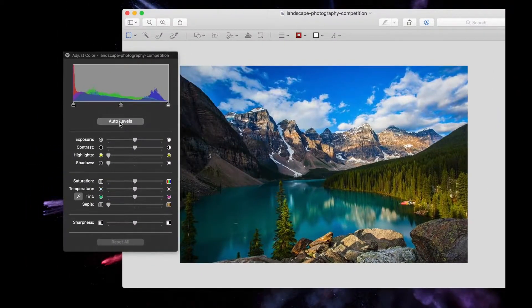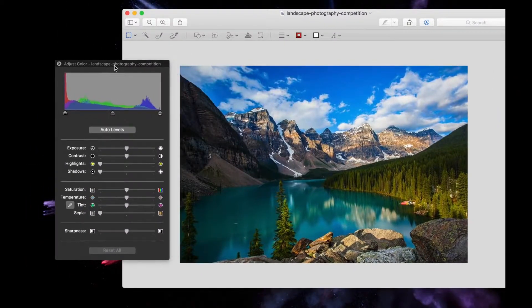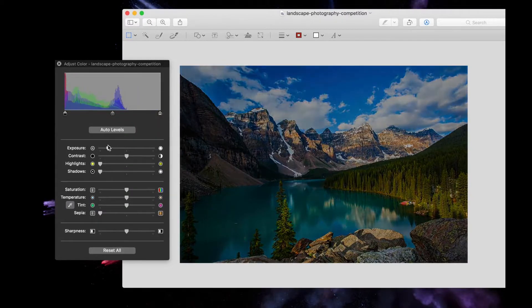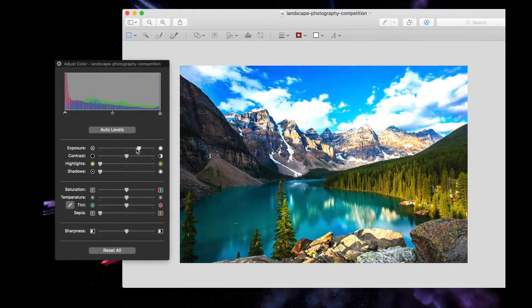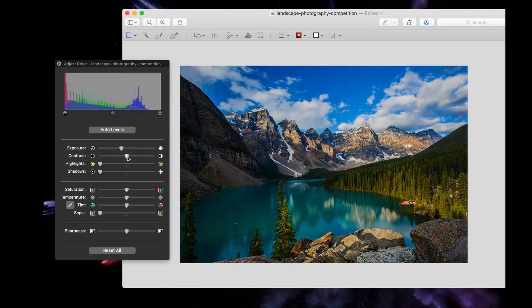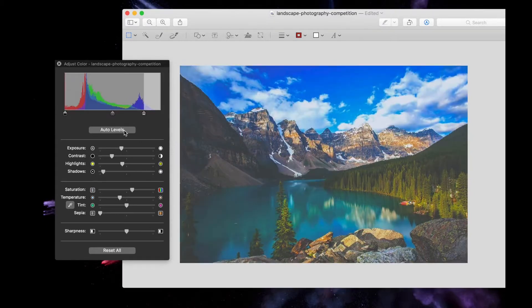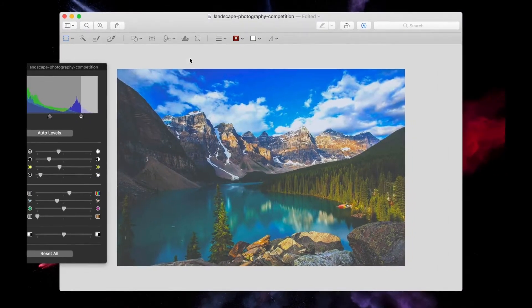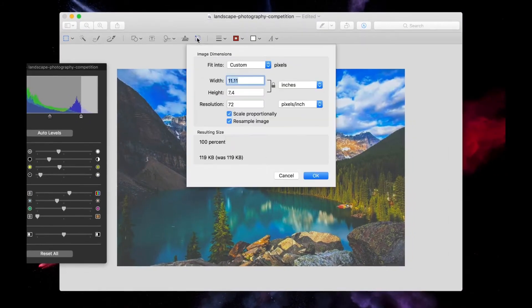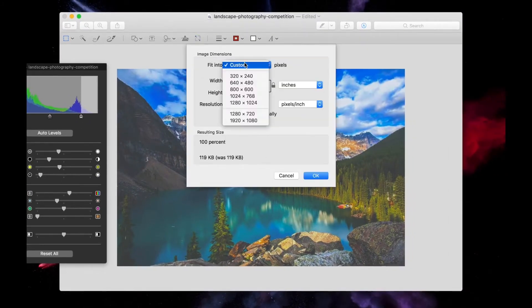To adjust the color of the image, select the markup icon and then select Adjust Color. From here, you can adjust each setting via the sliders or have the image auto-corrected. Next to the Adjust Color icon is where you will find the Adjust Size options.